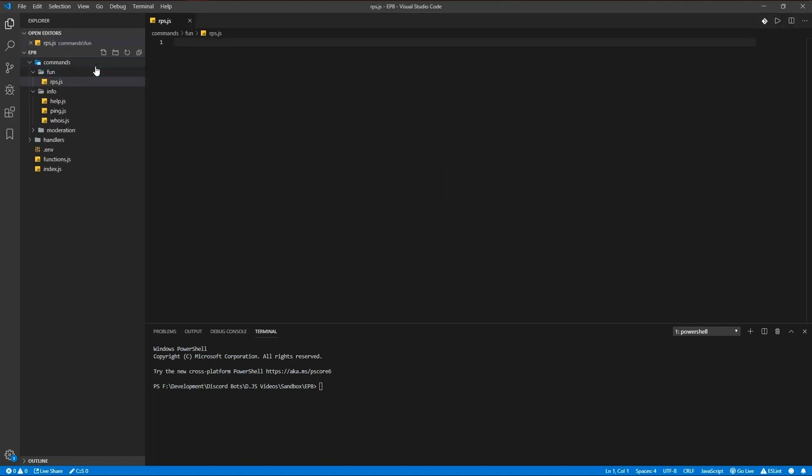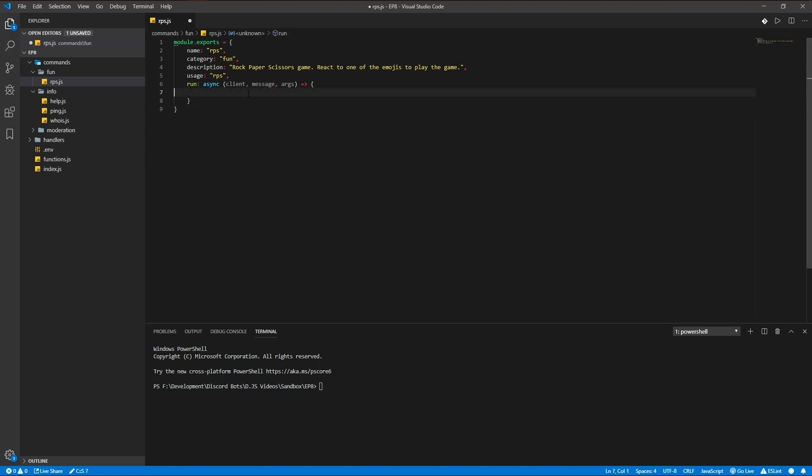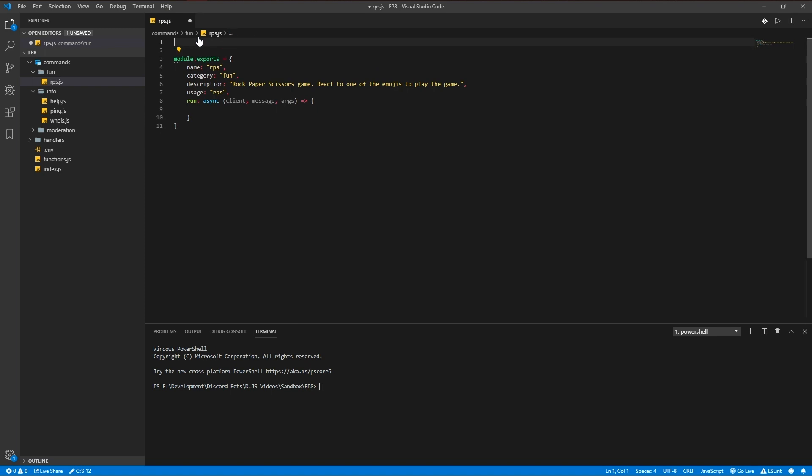It's called rps for rock paper scissors. I'll just copy and paste the basic setup again. There we go, just feel free to pause the video and copy and paste this too. We're going to be using the following modules: rich embed again...